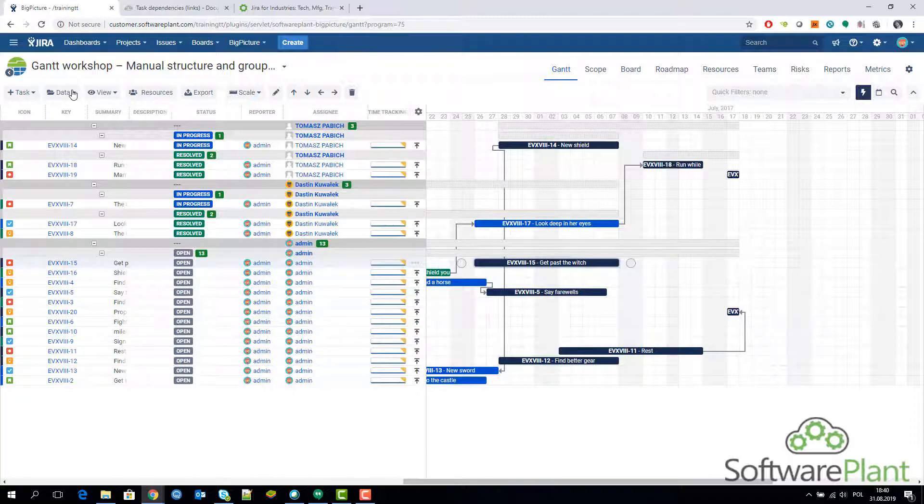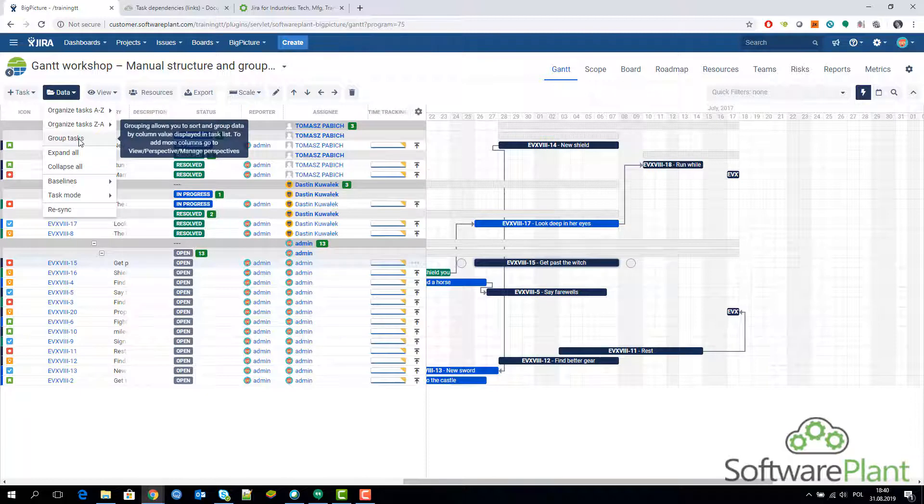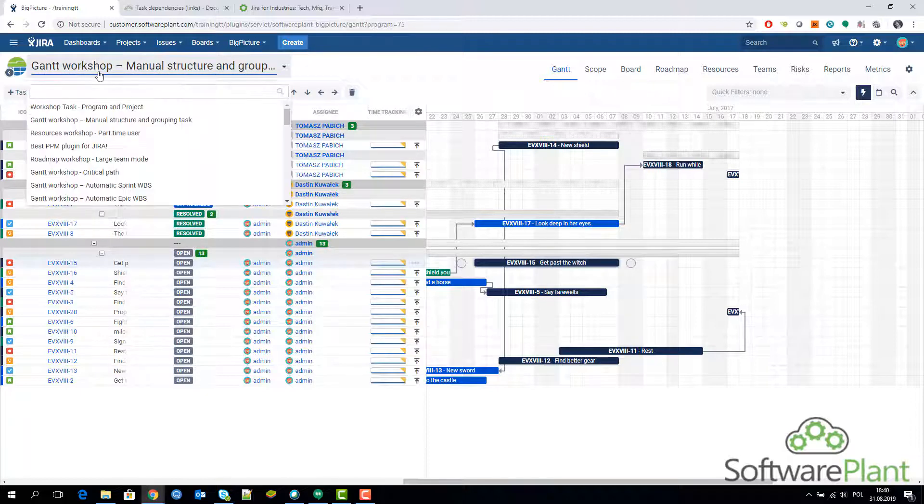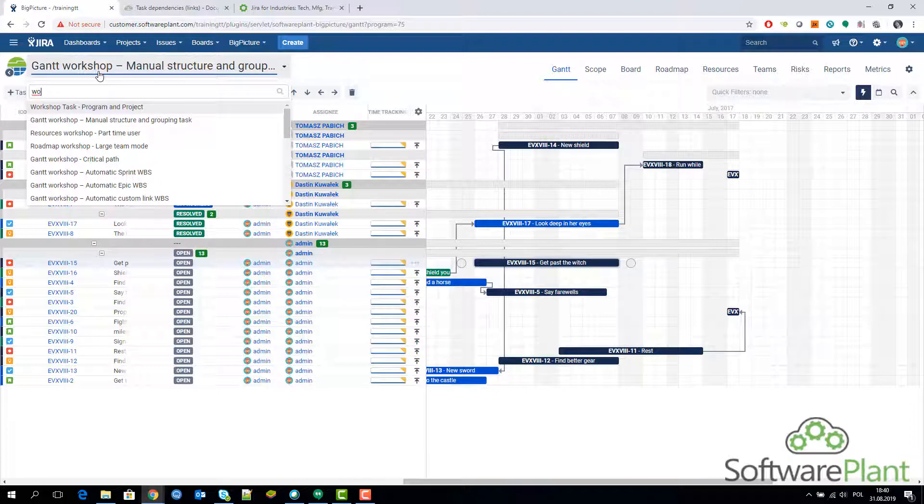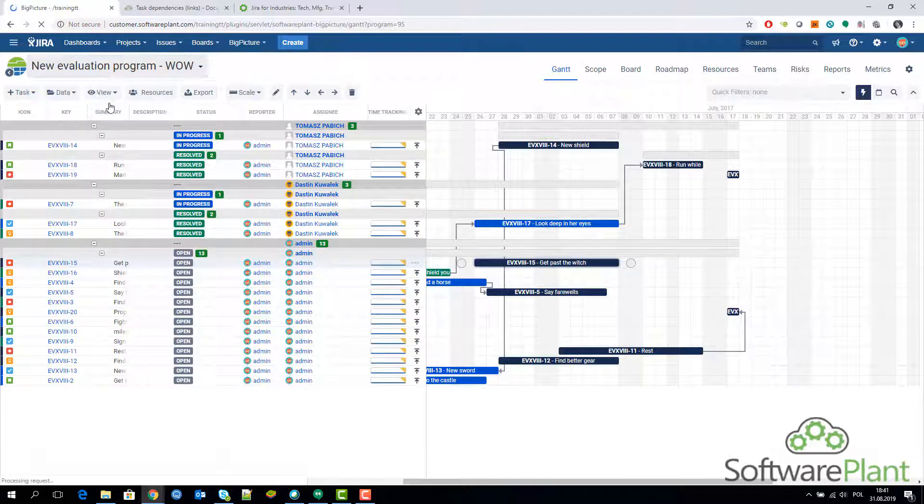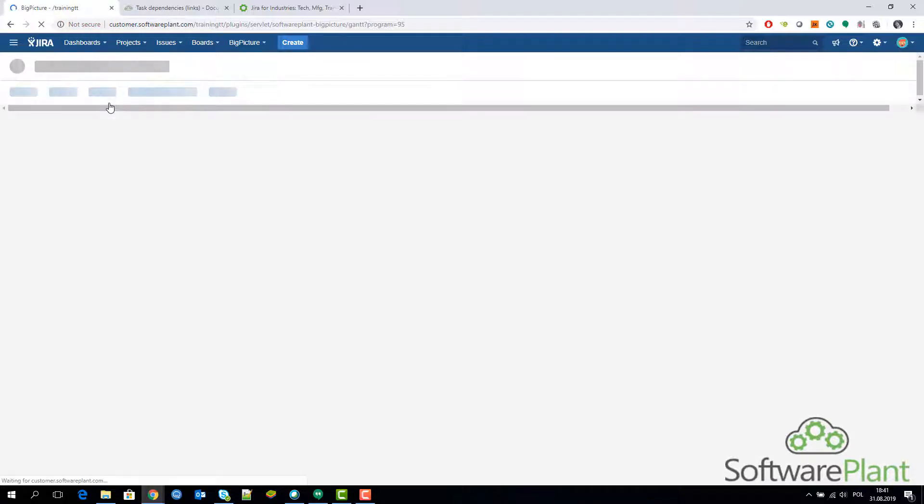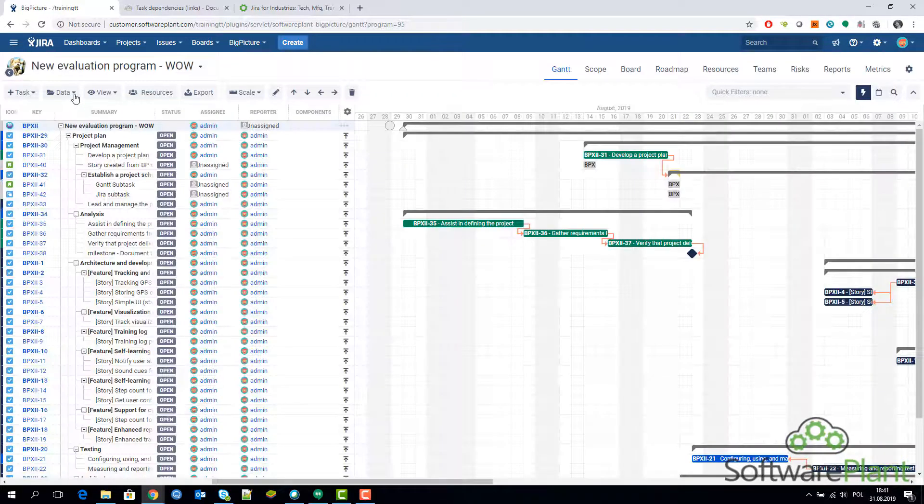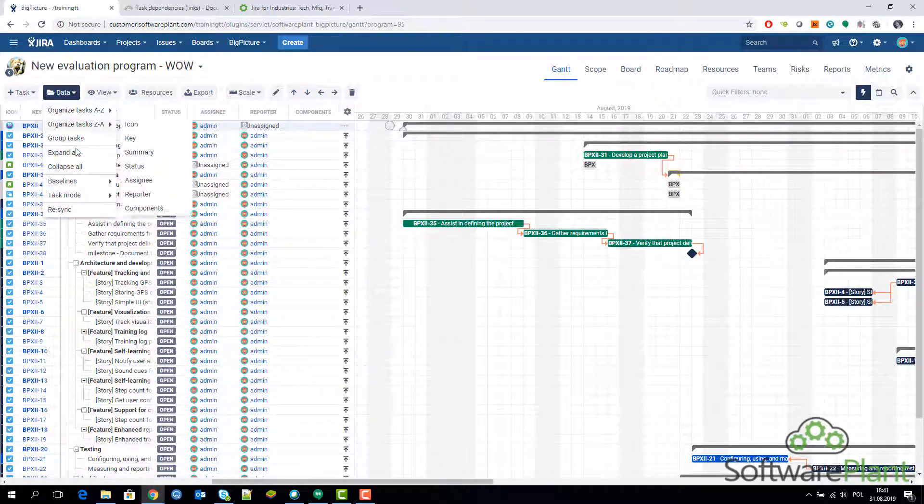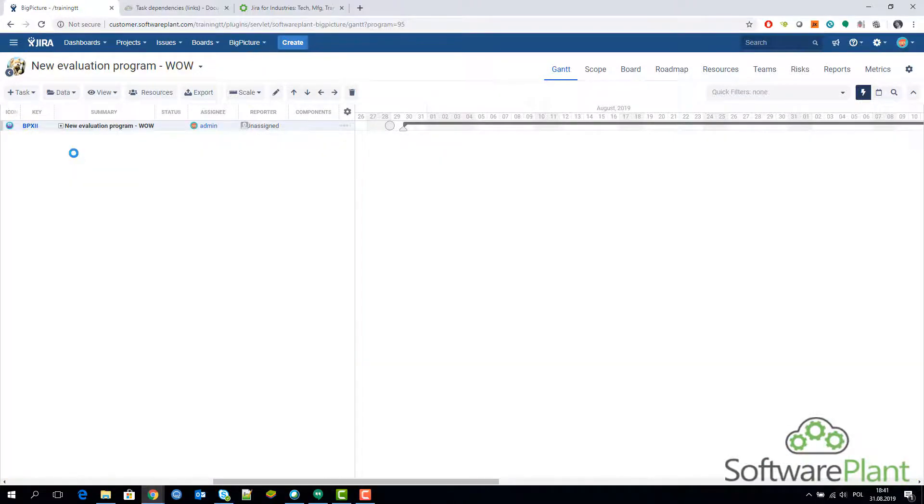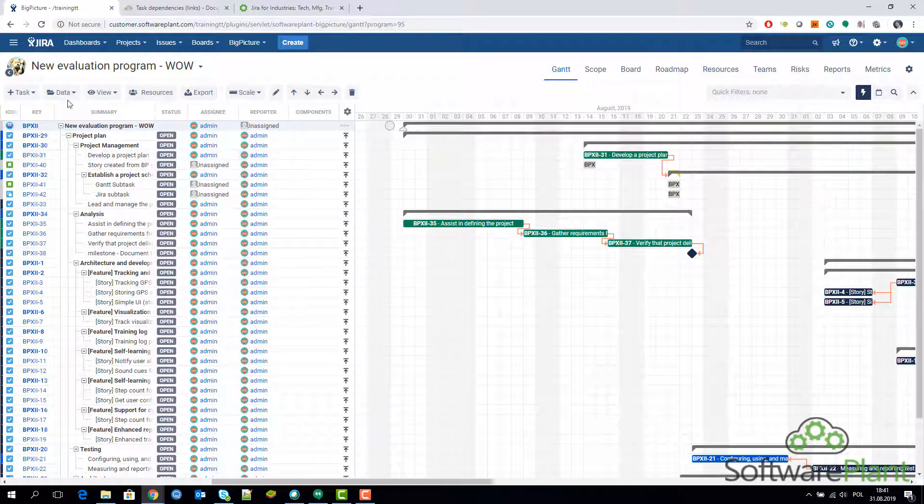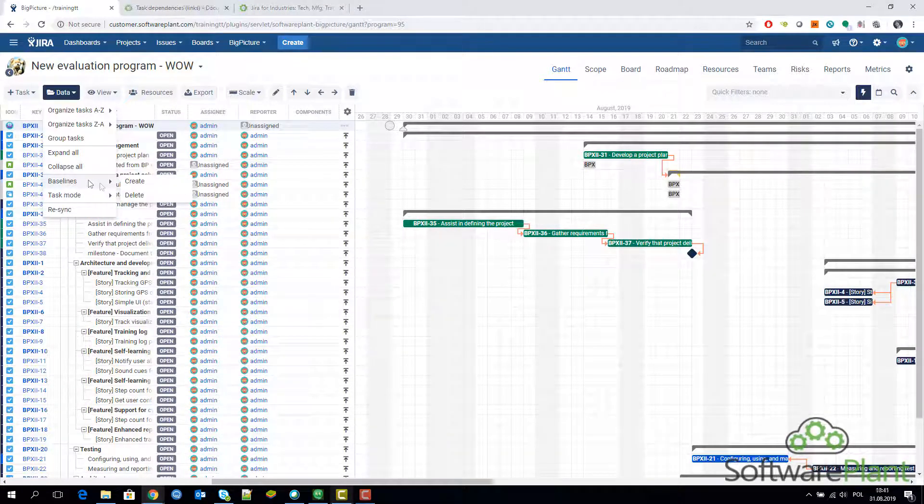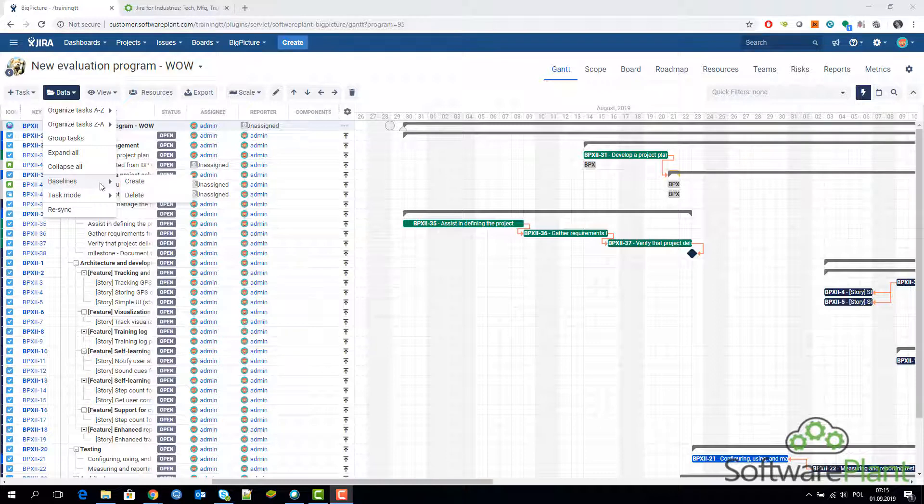Maybe let's come back to our program, the one we've been exploring earlier. It's very easy to collapse everything and expand everything just by doing this. And the next item on the list is the baseline.